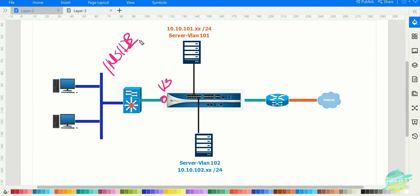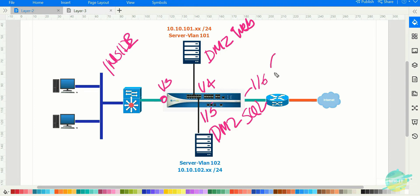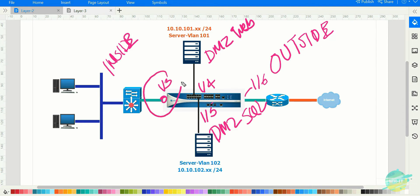Interface 1/4 will be part of the DMZ zone — for example, DMZ for web. Interface 1/5 will be DMZ for SQL. Interface 1/6 will be part of the outside zone. For demonstration purposes, we are mainly going to configure 1/3 and 1/6, and we may also configure 1/4.